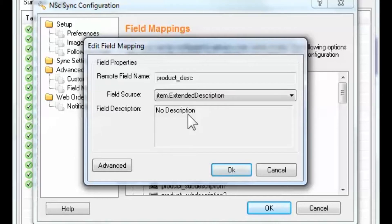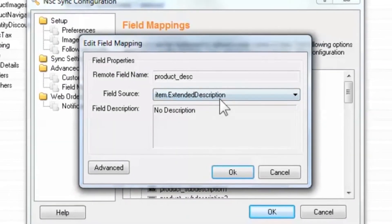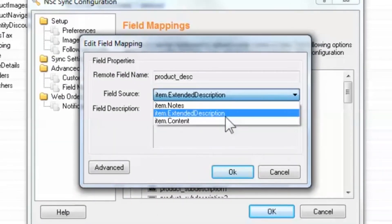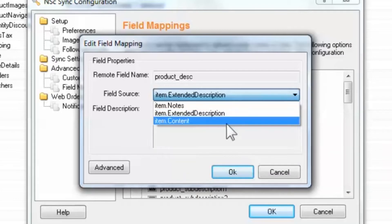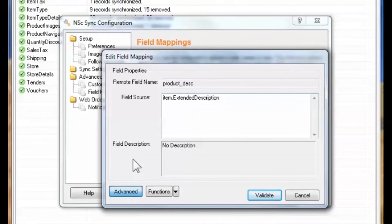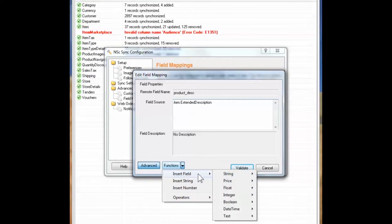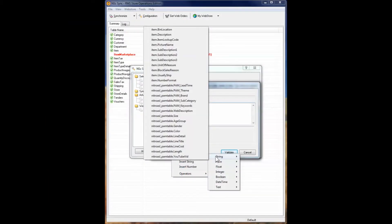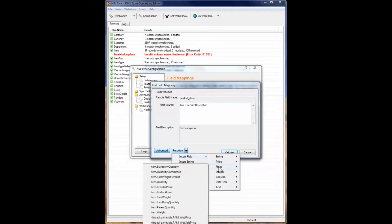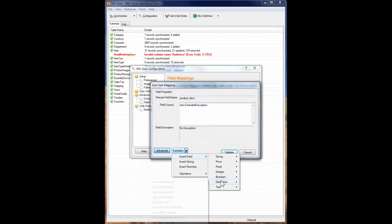Now let's explore how to change this mapping. By clicking the field source drop-down, we can see and select different fields for mapping to this remote field. If the field you require is not in the drop-down list, select Advanced, then the Functions menu, and then Insert Field. The available local fields are divided by their type, and by hovering over each, reveals a complete list of the fields which can be mapped.